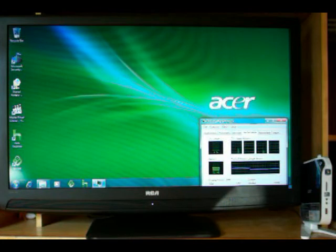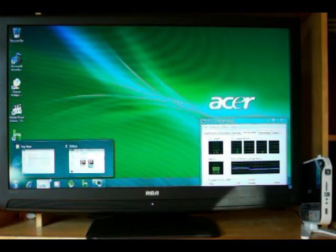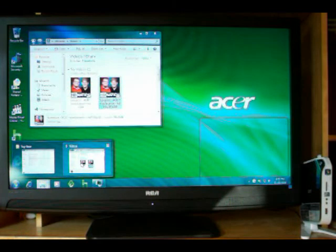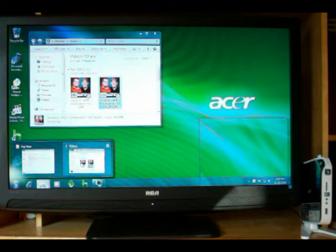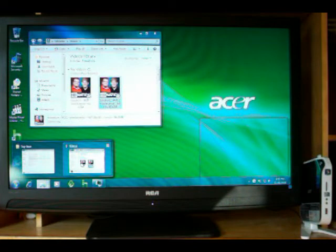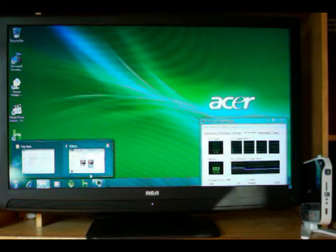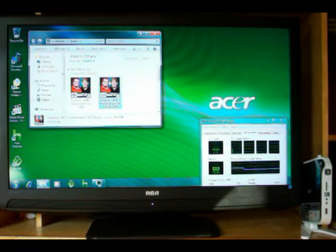First off, we'll start with a file from HD Nation. It's 720p, 30 frames per second, H.264 format. It's an MKV file and we'll watch that.